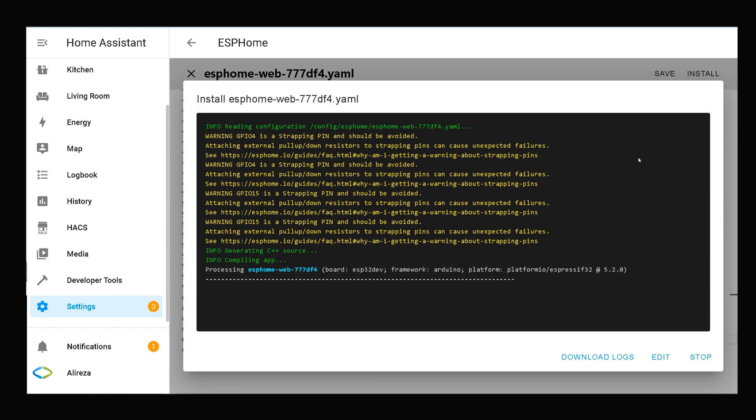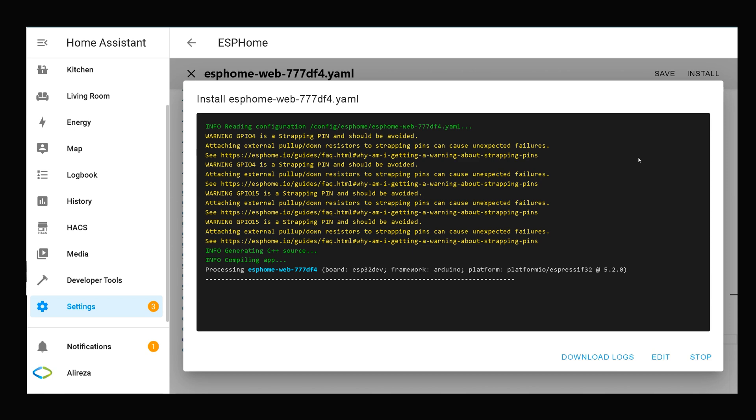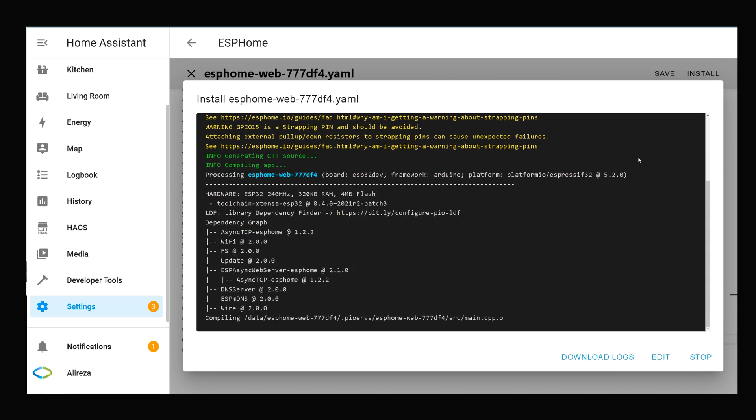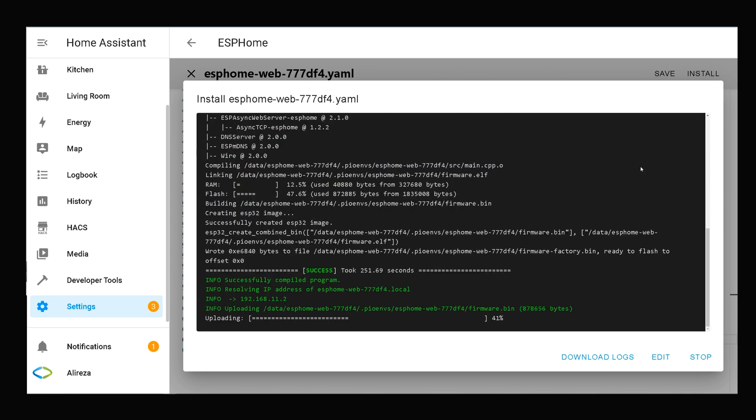Wait till installation completes. Installing the edited YAML file on development board. Installation is done.